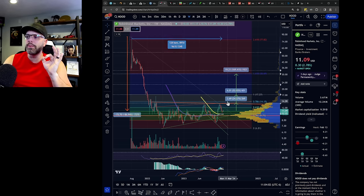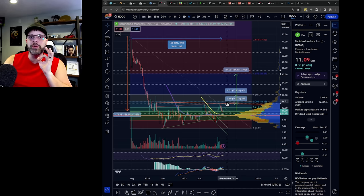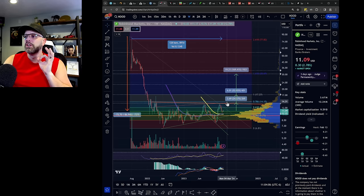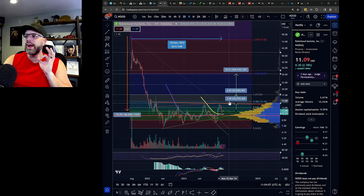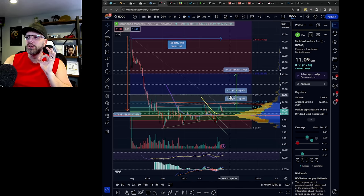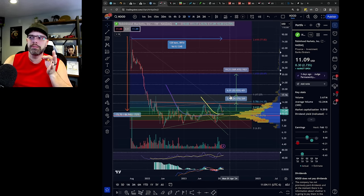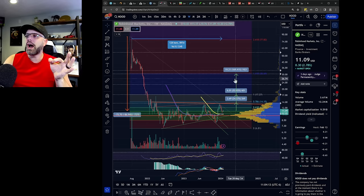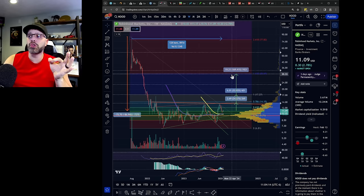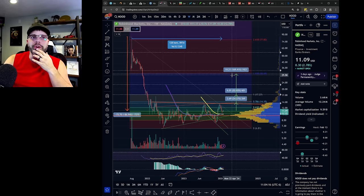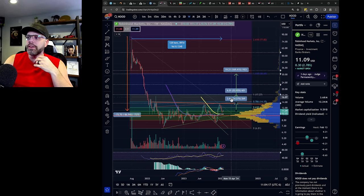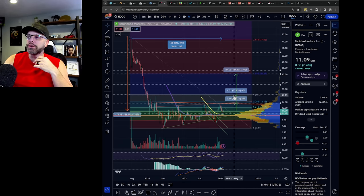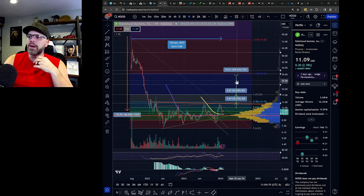And I think when we break above that, turn that into support and the .786 Fibonacci. Once we do that, 17 is in short order. I think this could happen in a quarter. Worst case two. I think within three, we could be up here within the $30 range. So I think my targets are really between like 17 and 30.